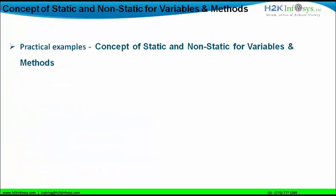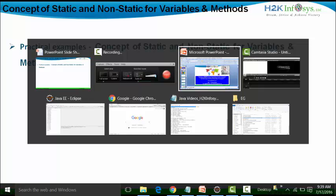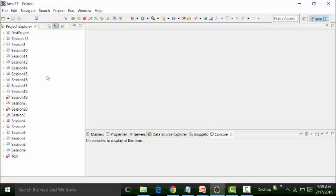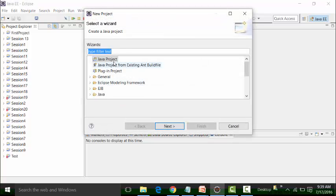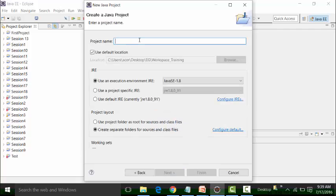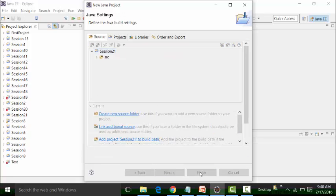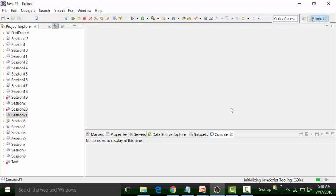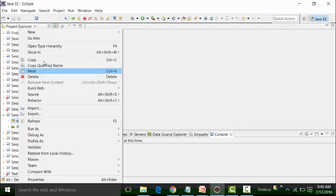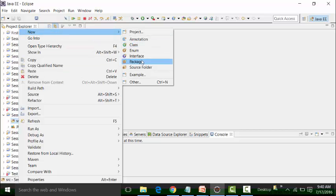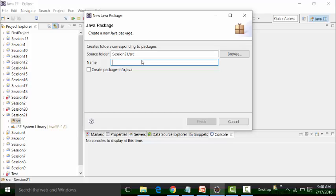Let's see the example. I already have Eclipse open. I'll create a new project — right-click on the Project Explorer, choose New, go to Java project, and click Next. I'll create a new session called Session 21. Click Next and then Finish. I don't want to change the perspectives, so click No. Inside this project called Session 21, under the source folder, I'm going to create a package. Right-click on the source, go to New, click on the package option, and I'll call the package static-non-static.